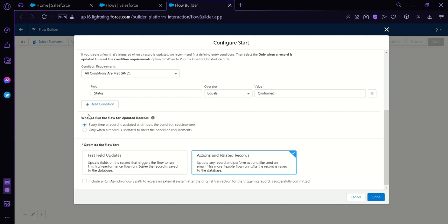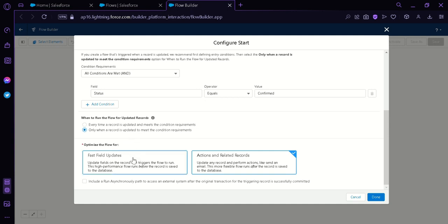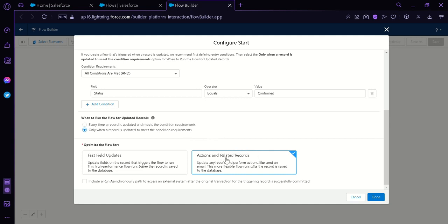Now below that, we have this question, when to run the flow for updated records. The first option is every time a record is updated and meets the condition, or only when a record is updated to meet the condition. We're going to select the second one because if we select the first one, this will keep sending updates every time. Now below that, we have to optimize the flow for. The first option is the Fast Field Updates where the update fields on the record triggered the flow to run. This is a high-performance flow that runs before the record is saved to the database. The second option is Actions and Related Records. This flow will run after the record is saved to the database, which is what we need, so we're not going to change this anymore. We're simply going to click on Done.